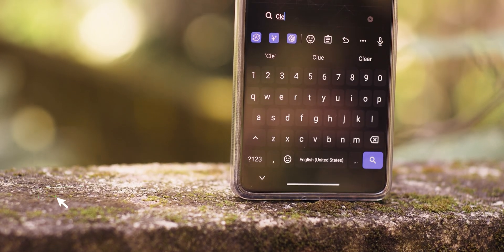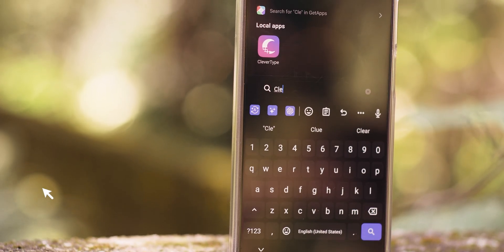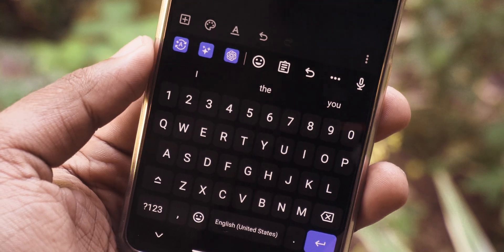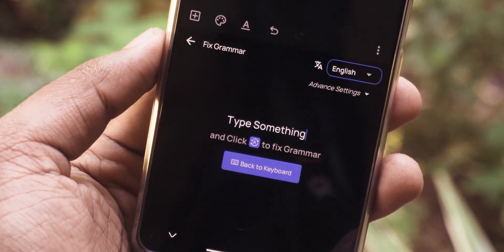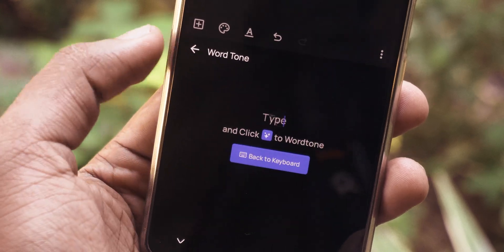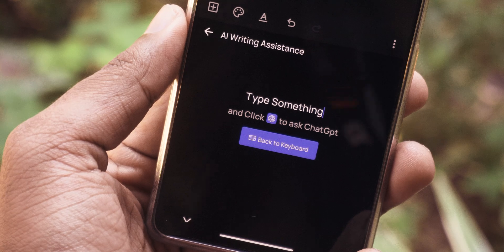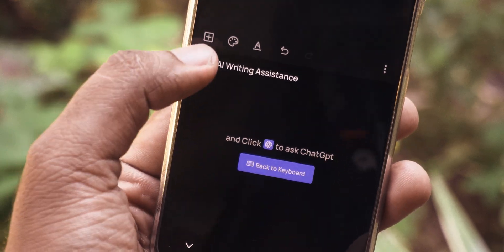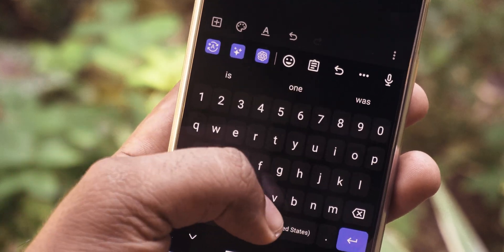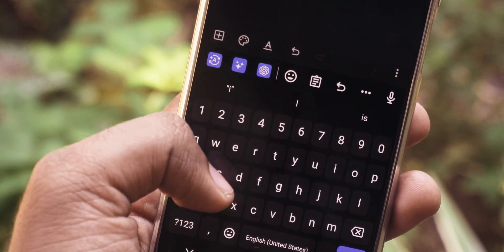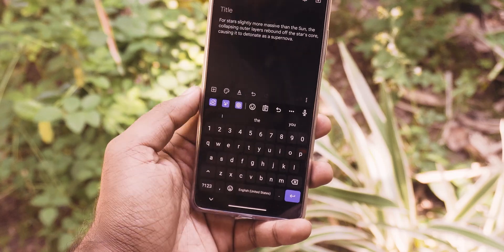What about putting AI in the very thing that you type with? Keyboards. CleverType does exactly that. It has AI features built into the keyboard, so whenever you need, you can invoke AI to do things like correcting grammar, rephrasing sentences to different tones, or asking questions to ChatGPT from anywhere on your device. It is absolutely one of the most useful implementations of AI, and I would genuinely use CleverType on my phone because it does a lot of useful things.